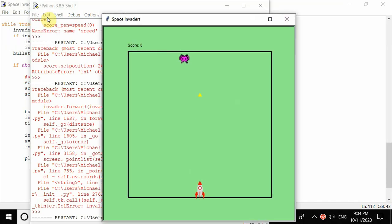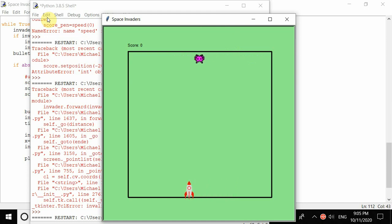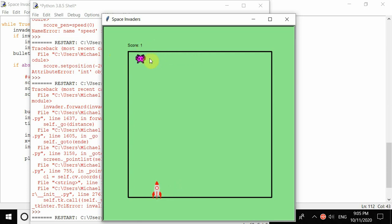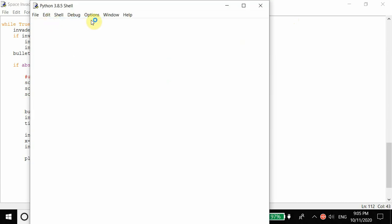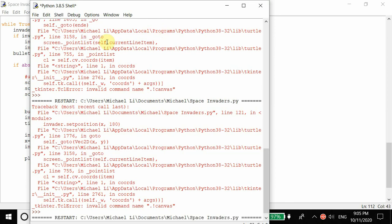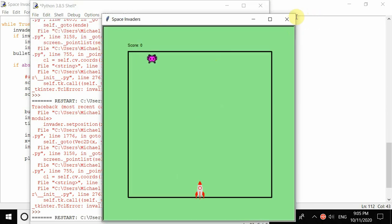I missed a couple of times, but when I hit it you can see the score increased. If I try to hit it again, the score increases again. When I close the window and run it again, it should restart back to zero - and it does.